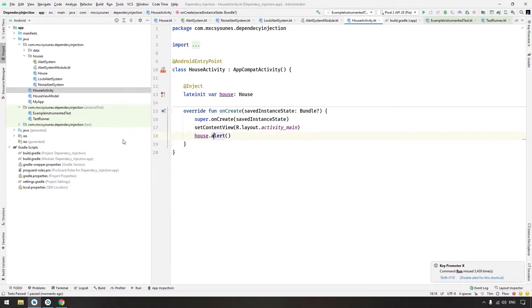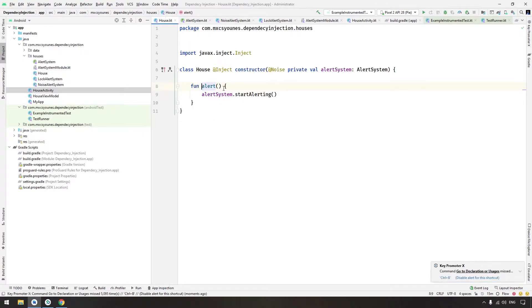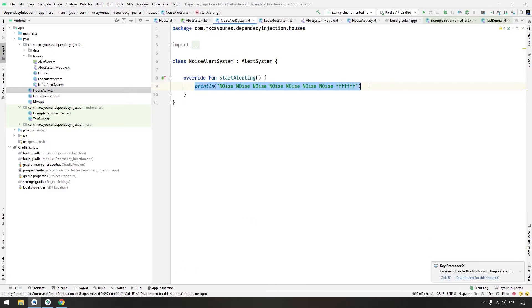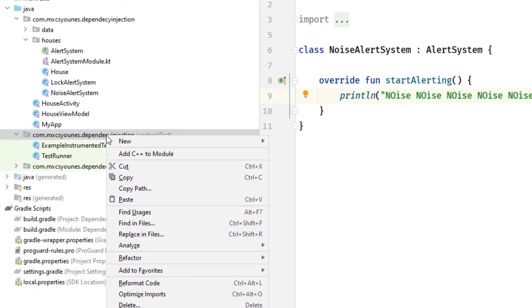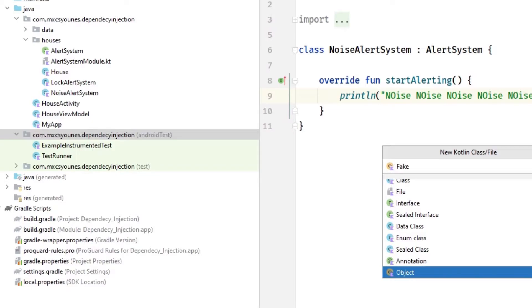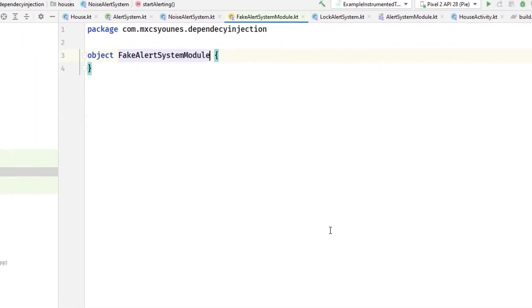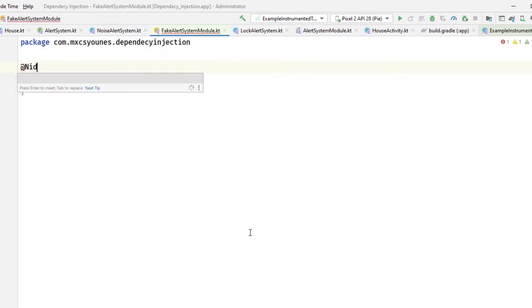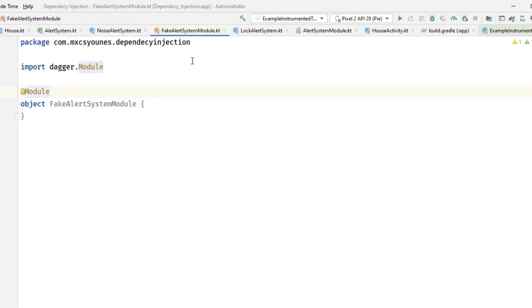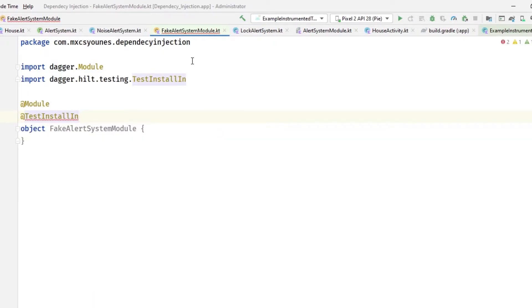Next, we want to create a test for our House activity. The House activity uses the alert system, and the noise alert system prints 'noise noise noise noise.' If we want to use something else in the test instead of the noise alert system, we need to create a fake alert system module. Create a new object called FakeAlertSystemModule, annotate it with @Module, and instead of @InstallIn we will use @TestInstallIn.